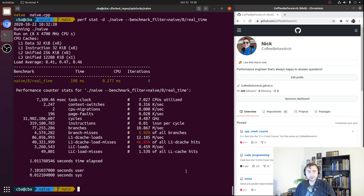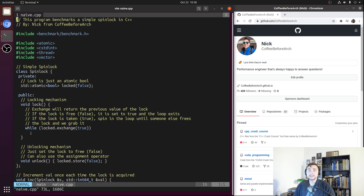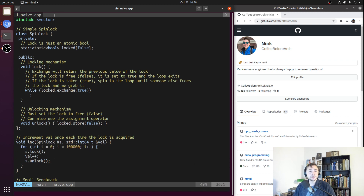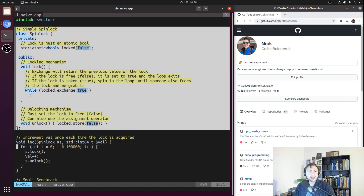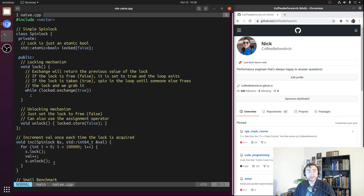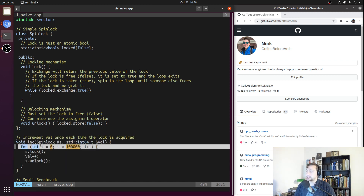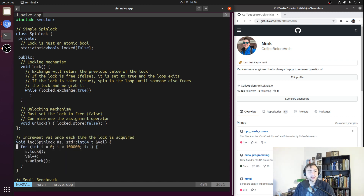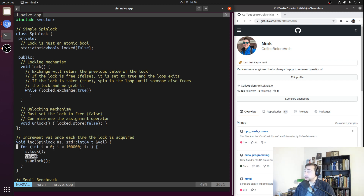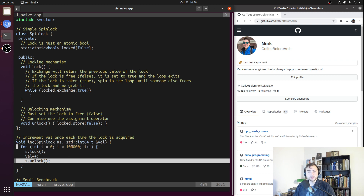Let's go ahead and open up our code from last time in naive.cpp. We're going to be focusing on two things: our spinlock implementation, and the function that each of four threads is going to be running, which contains a simple loop that runs for 100,000 iterations, where on each iteration we try to lock the spinlock, increment some shared value, then unlock the spinlock.